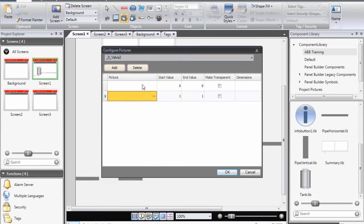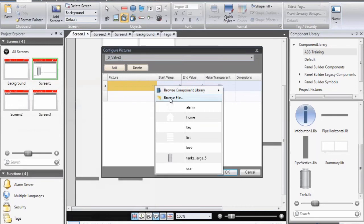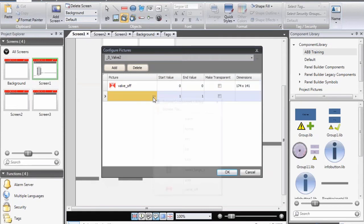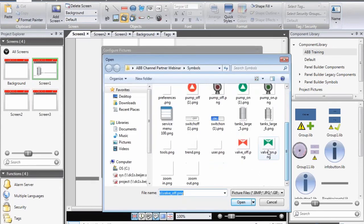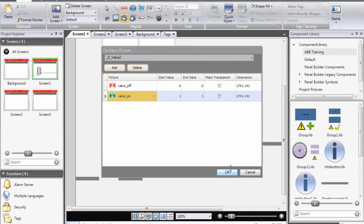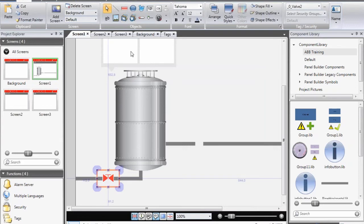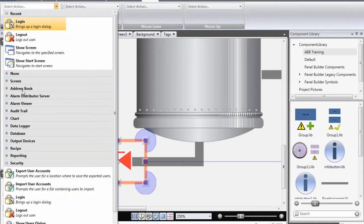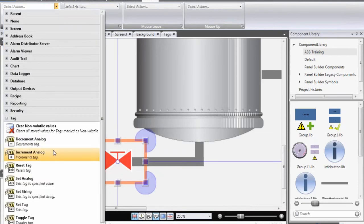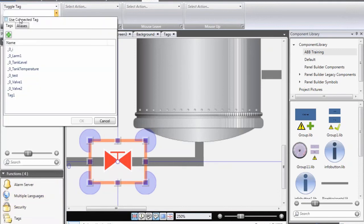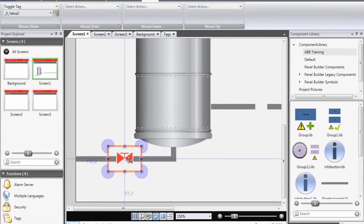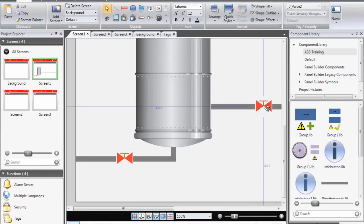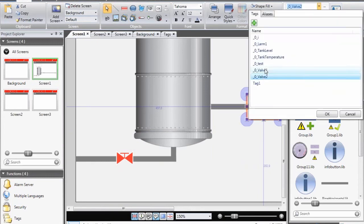I need to first define which tag should control which picture is displayed. I select valve 2, add a picture, and browse for a file. I select valve off — this picture will be shown when the tag value is 0. Then I select valve on, and it will be displayed when the value of the tag is 1. I adjust the location slightly. We also give the operator the ability to control the valve by assigning an action. In this case it will be a tag action, so when the operator clicks on the object, we will toggle the tag that controls which picture is displayed. I then copy and paste the valve, simply replacing the tag connection with valve 1.